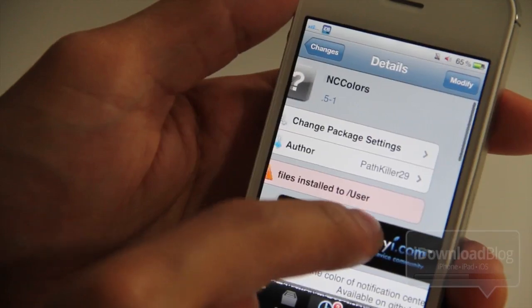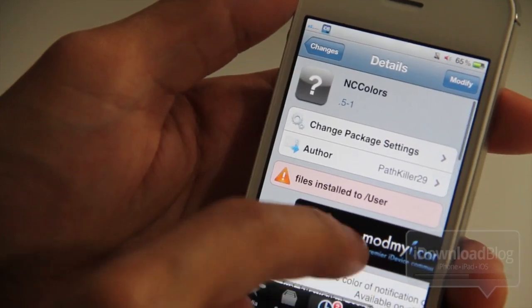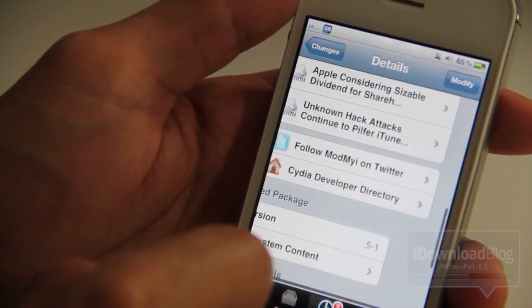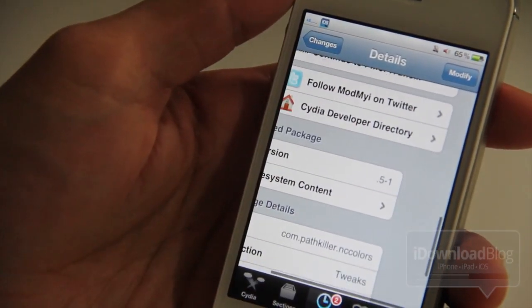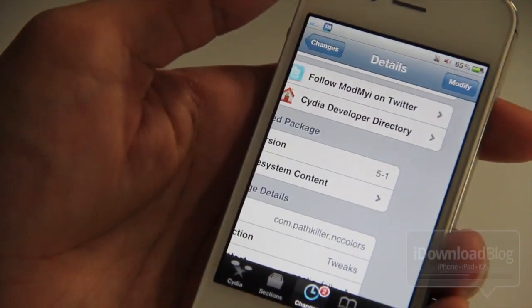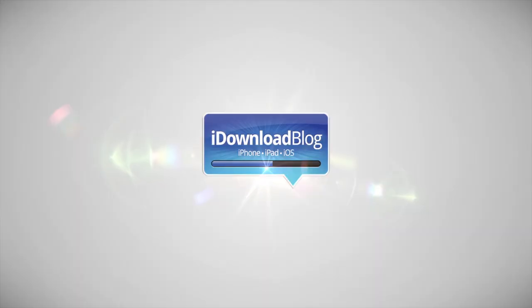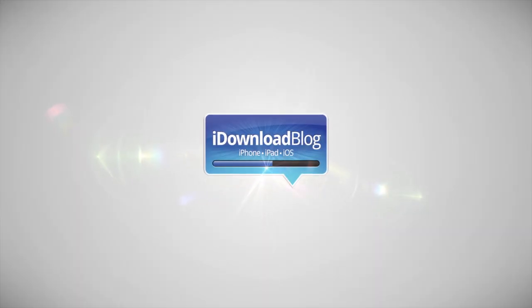But as it stands now for a free tweak, this is awesome. It is called NC Colors. It's available on Cydia's ModMyEye repo. Let me know what you think in the comment section, folks. This is Jeff with iDownloadBlog.